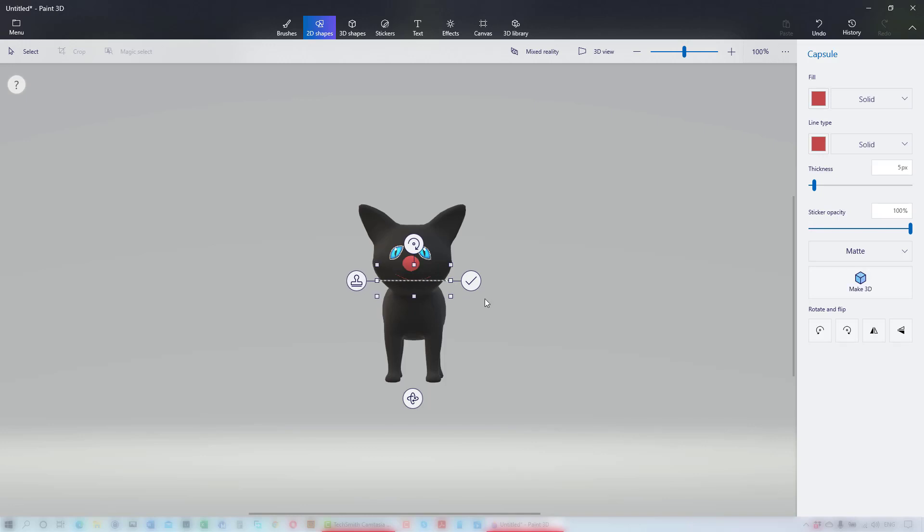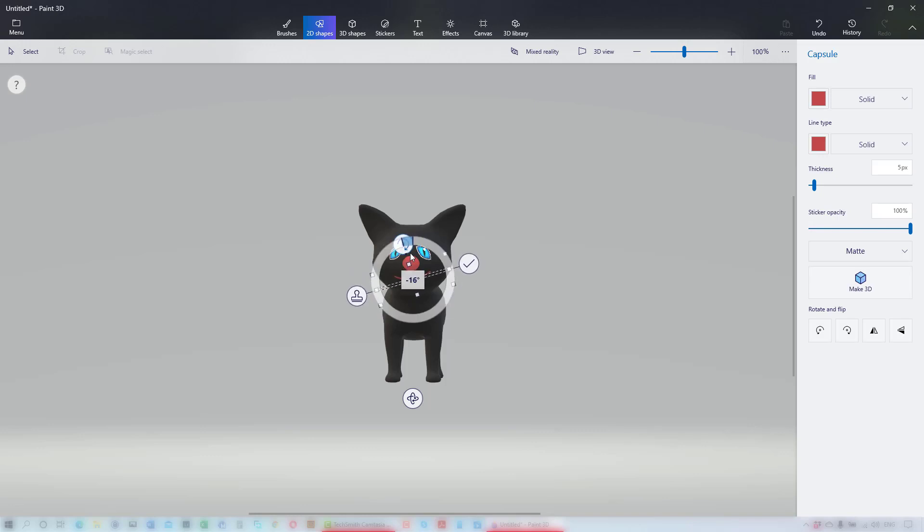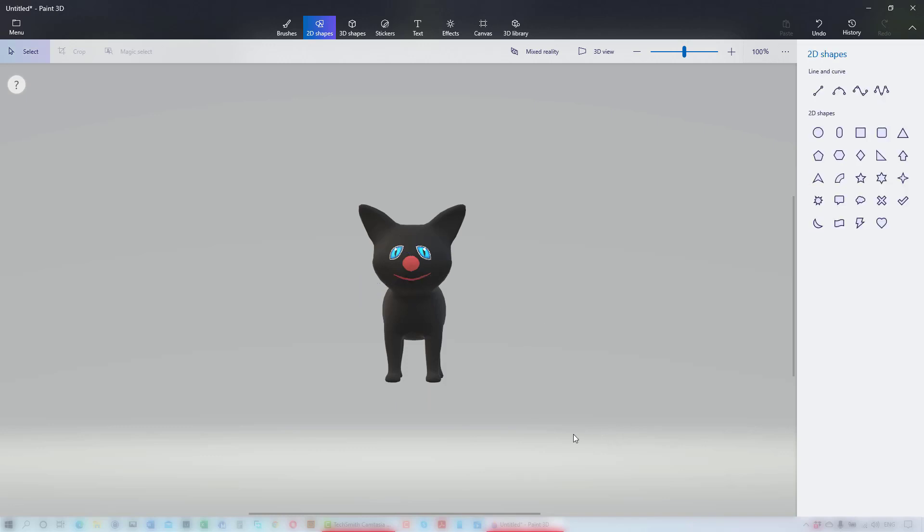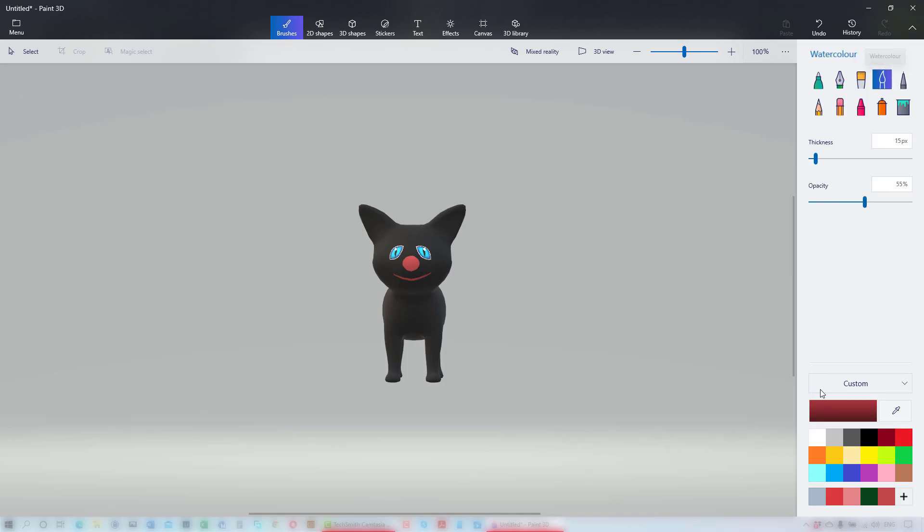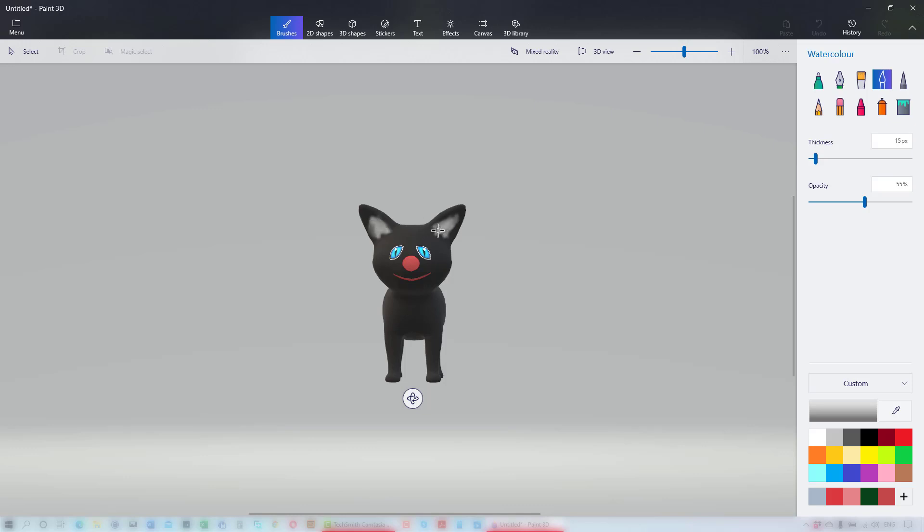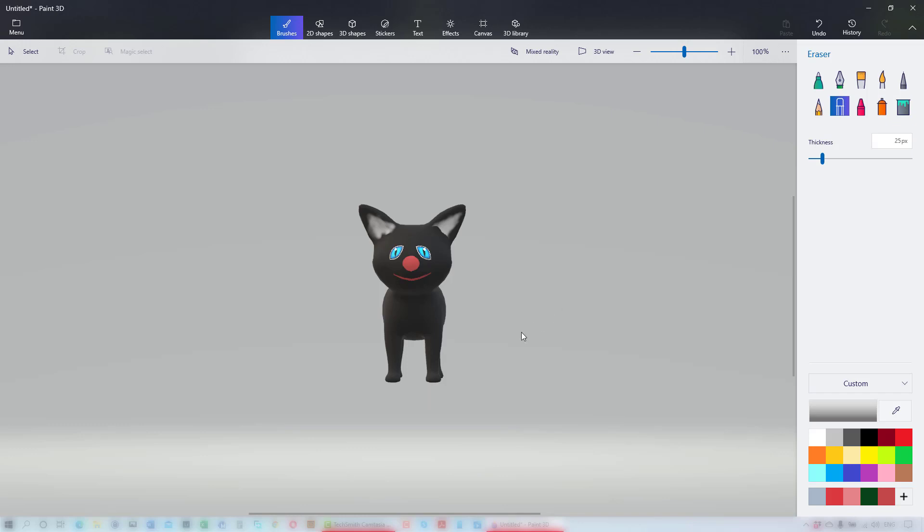It's easier said than done to get the angle just right and definitely easier with a graphics pen. Finally, a little bit of light grey with the watercolor brush in his ears. Neaten it with the eraser. Use the spray can in white to give him a white tummy.